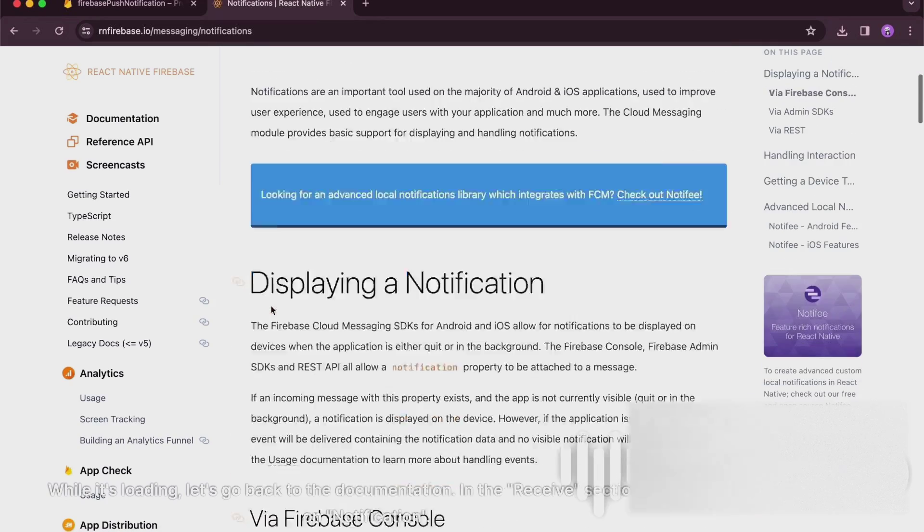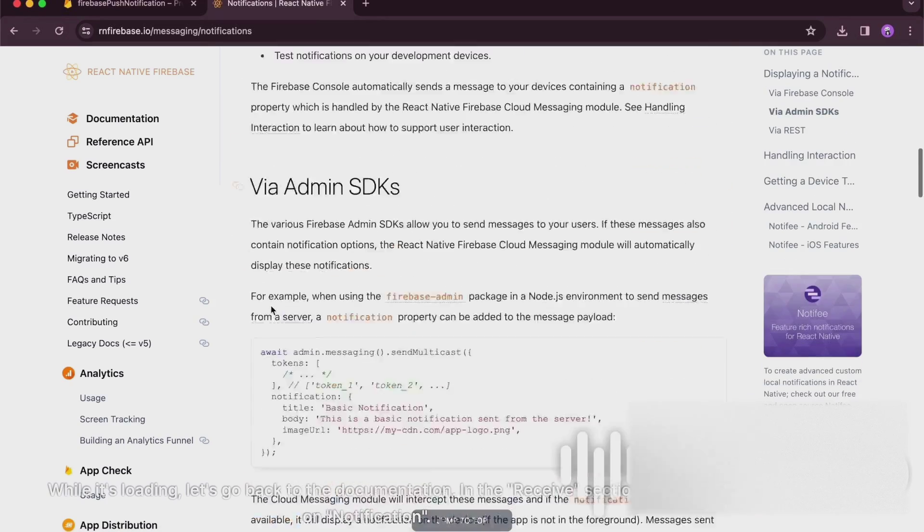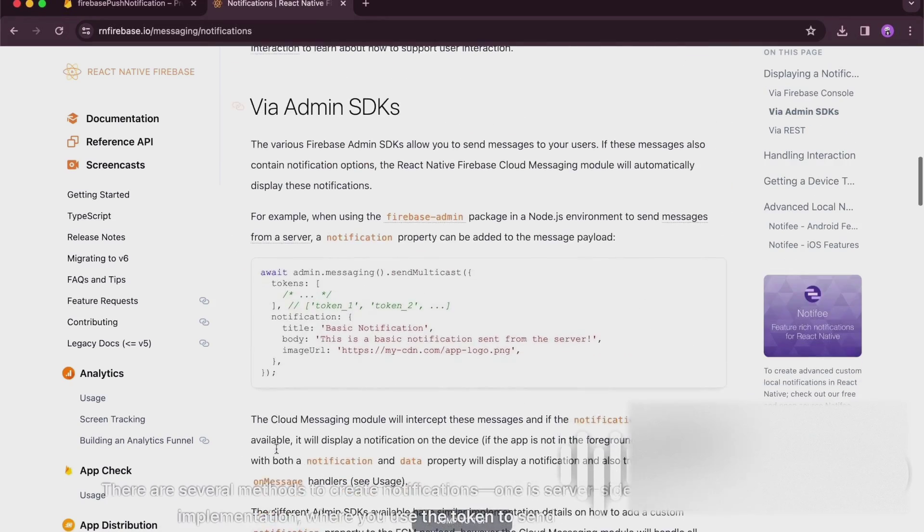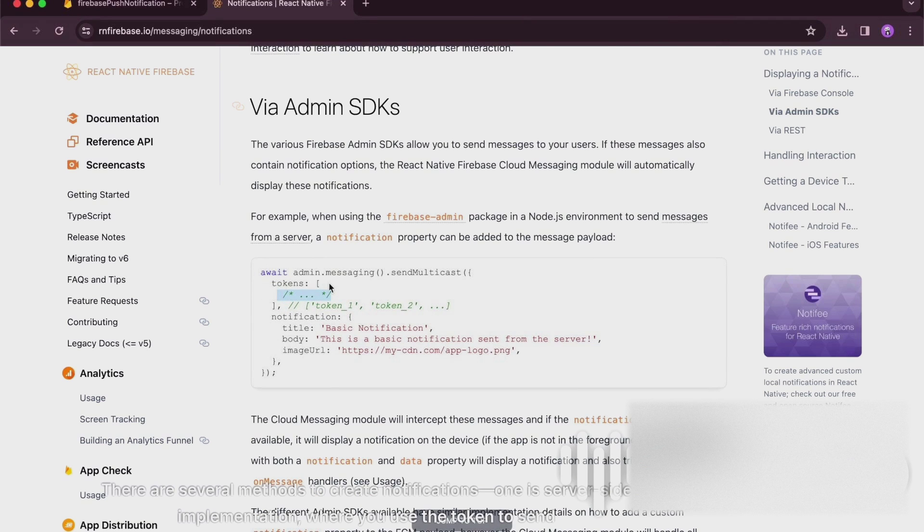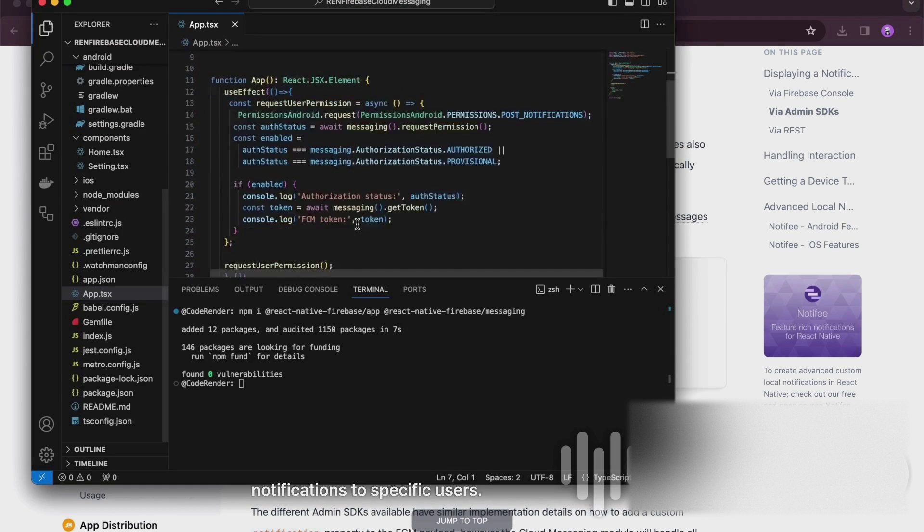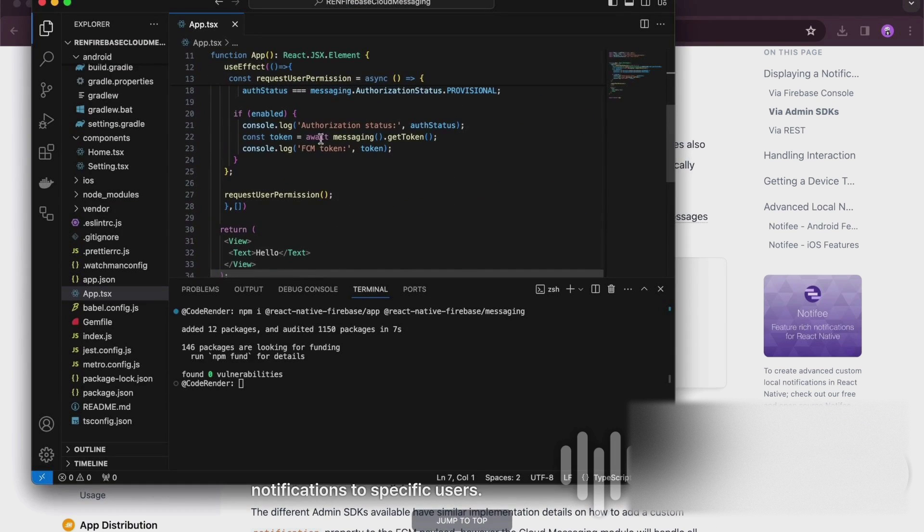In the Receive section, click on Notification. There are several methods to create notifications, one is server-side implementation, where you use the token to send notifications to specific users.